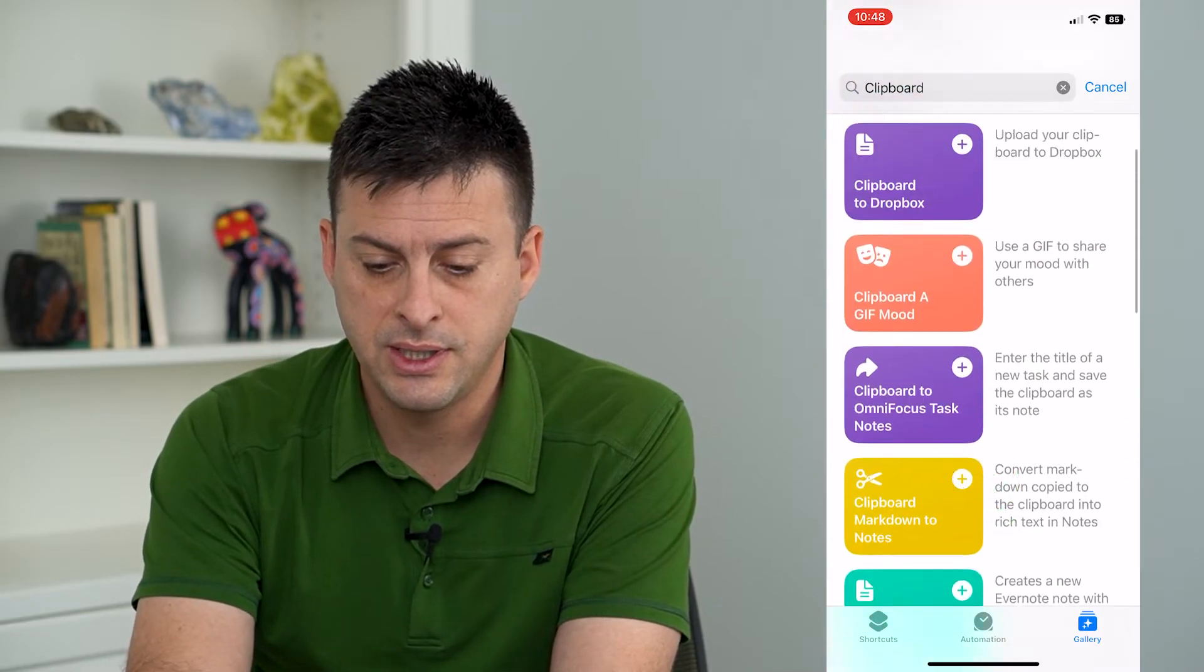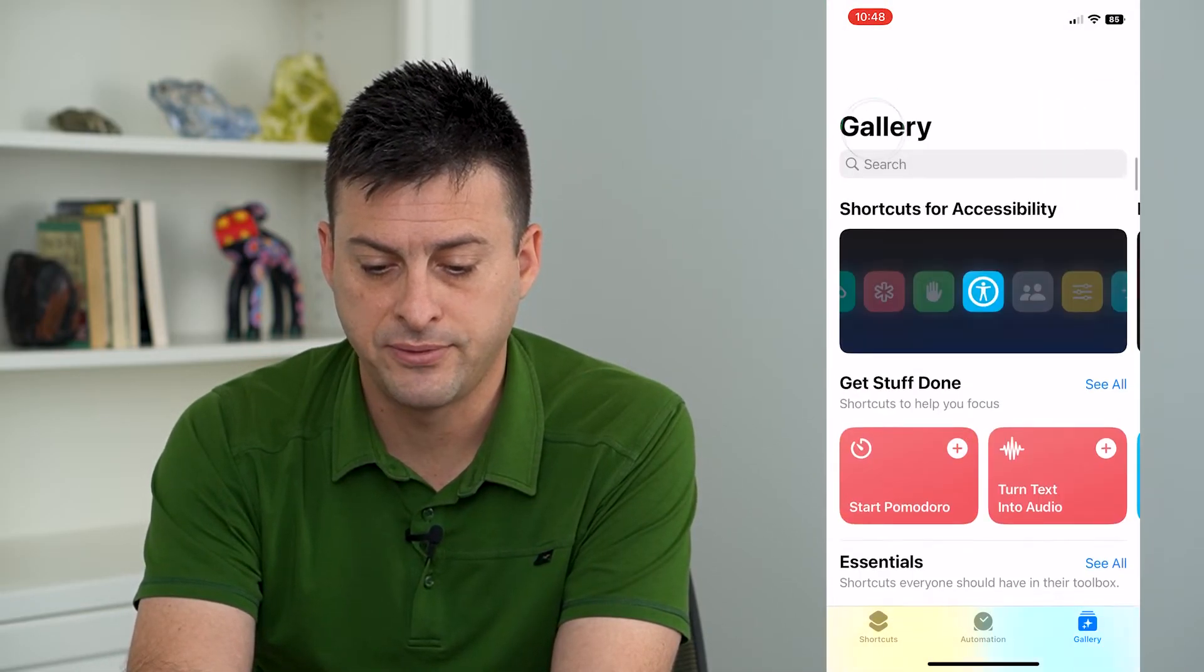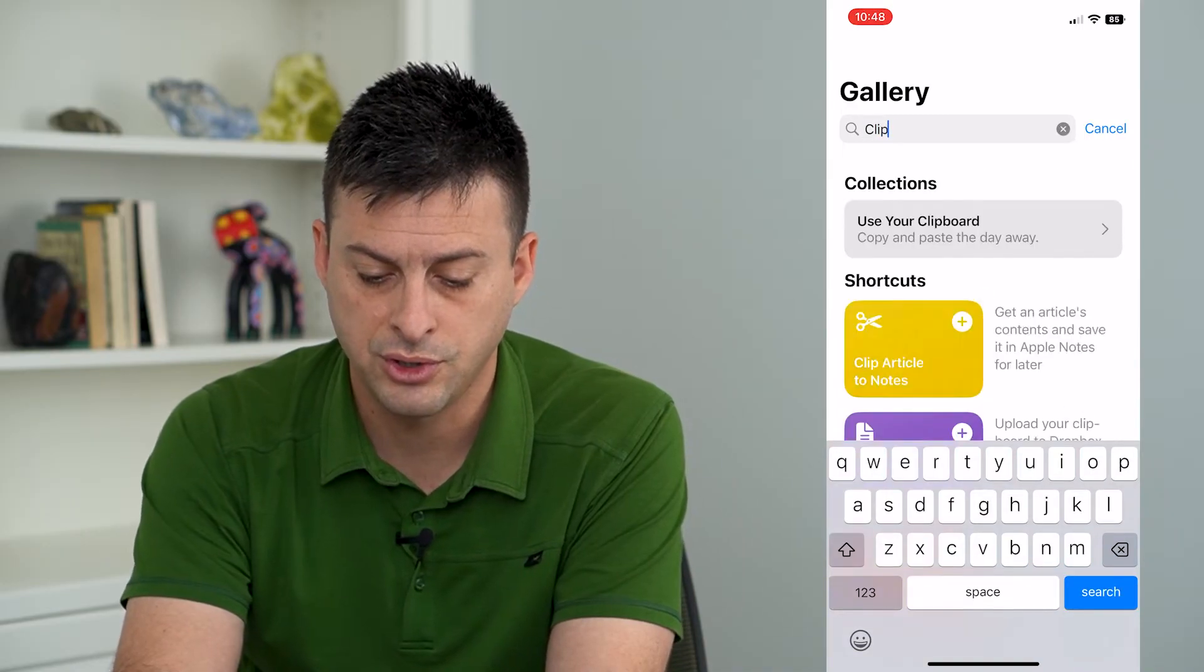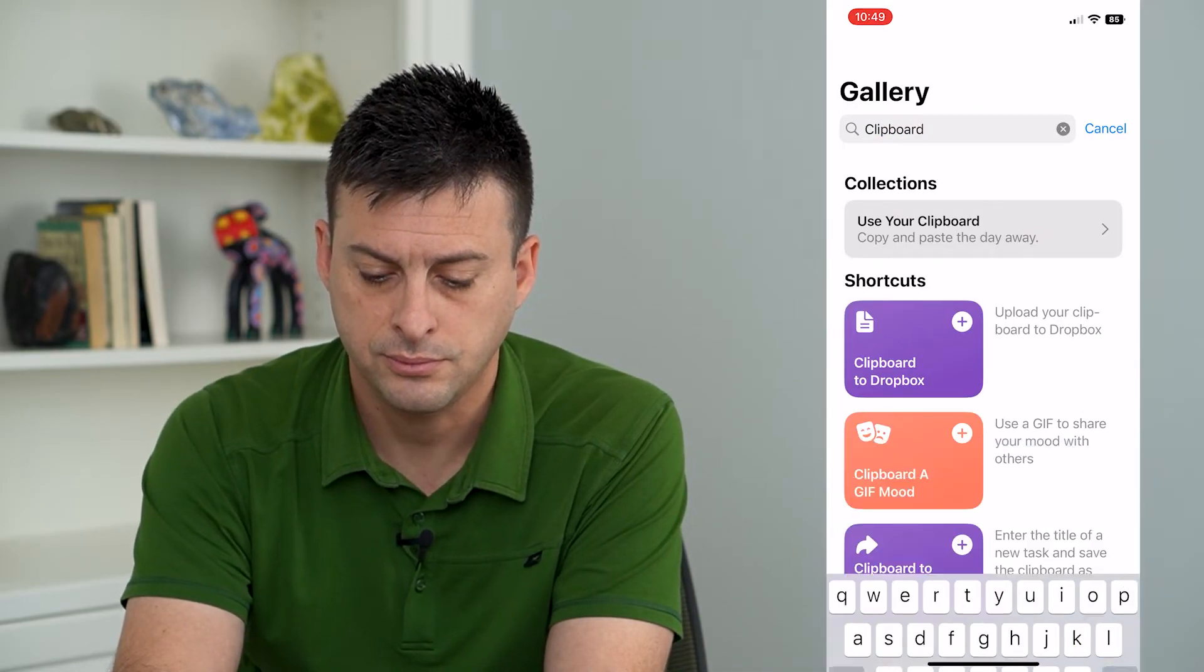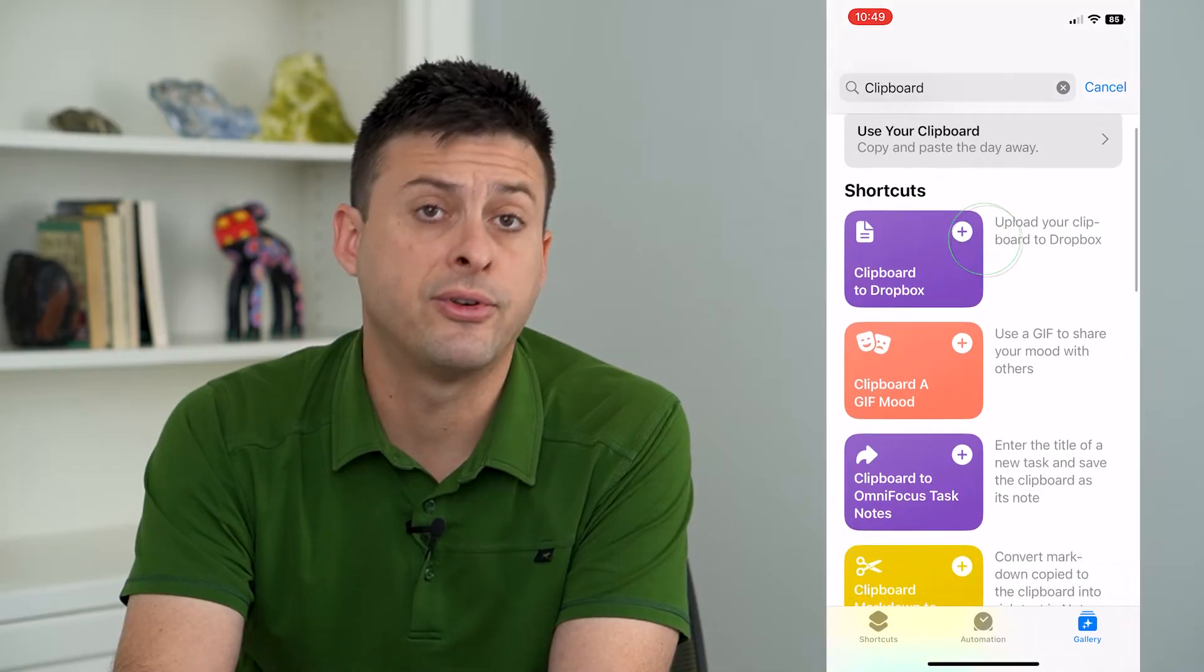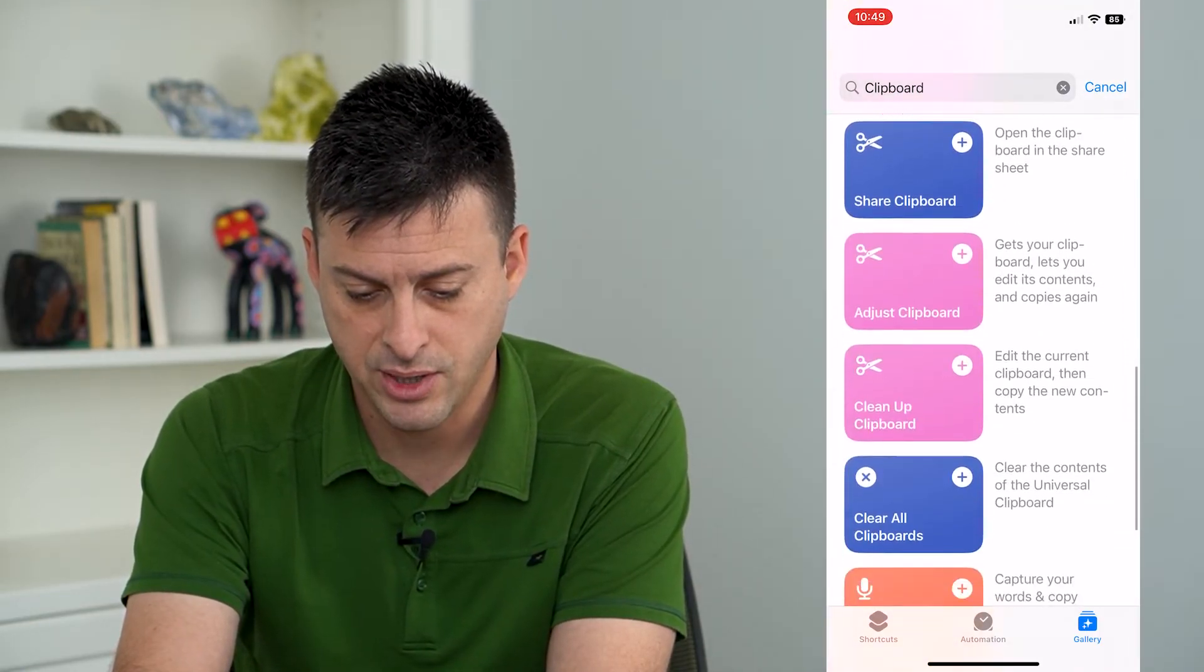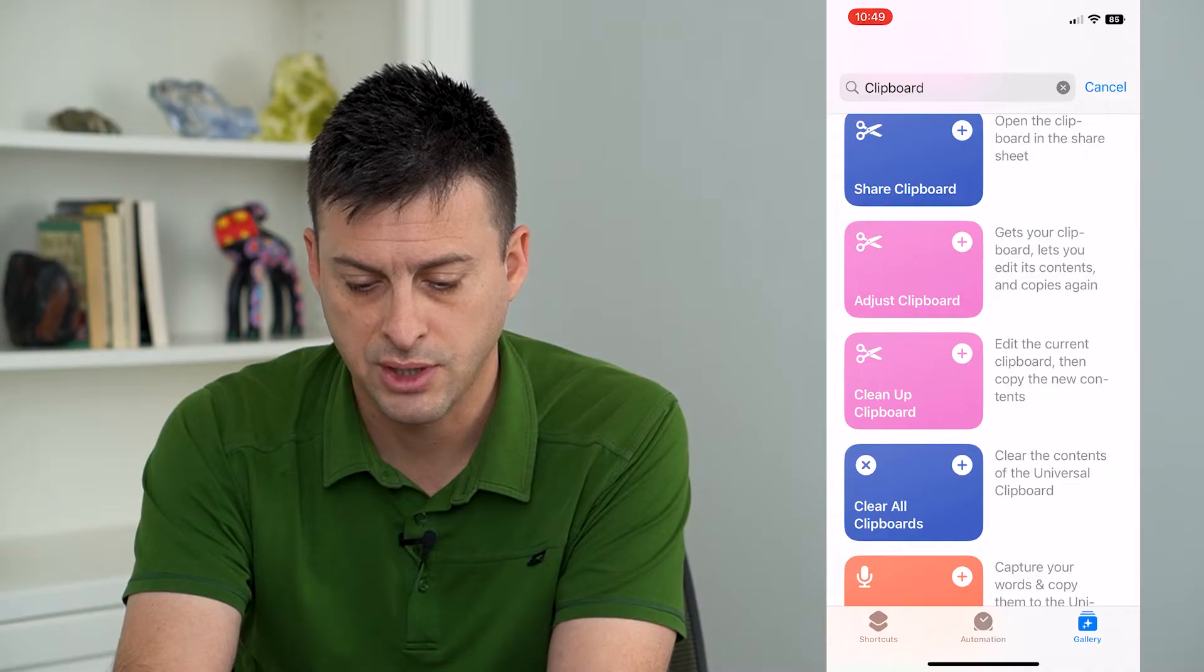I've searched at the very top here for clipboard. So you're going to search for clipboard. There's going to be a bunch of different options but at the very bottom there is Adjust Clipboard.